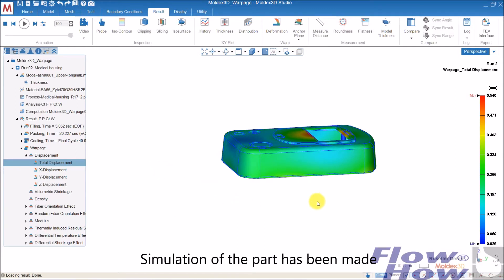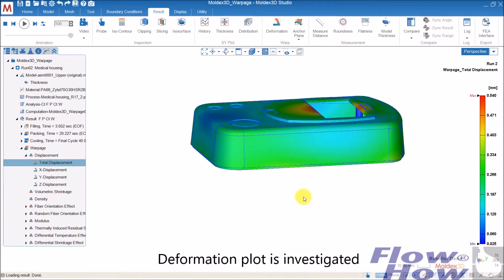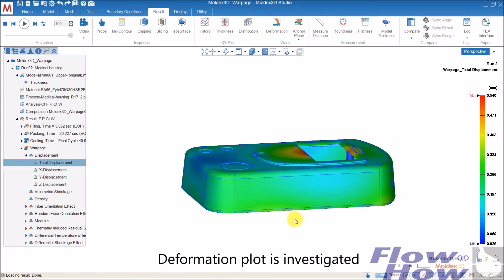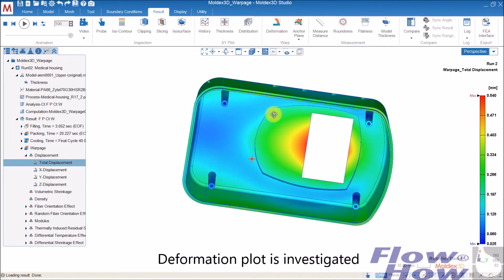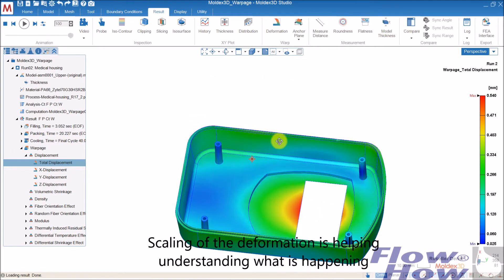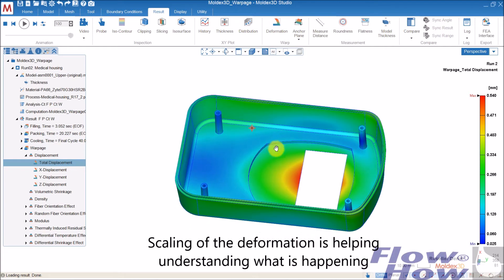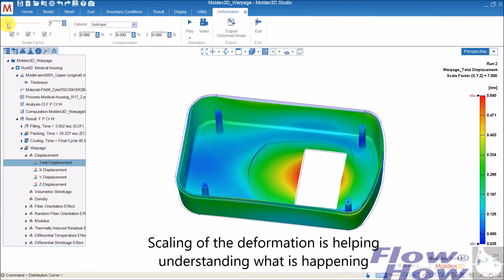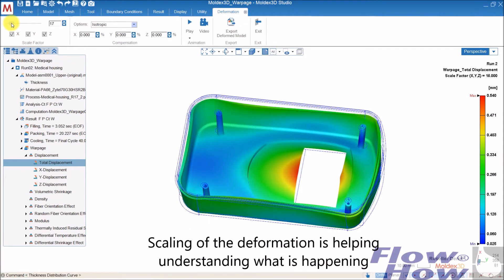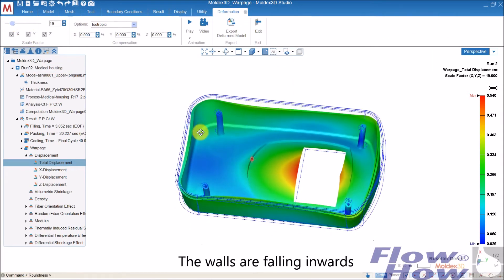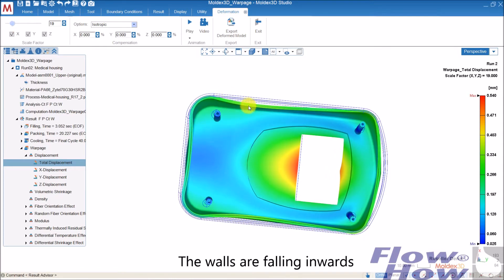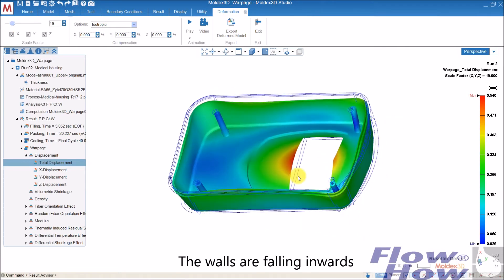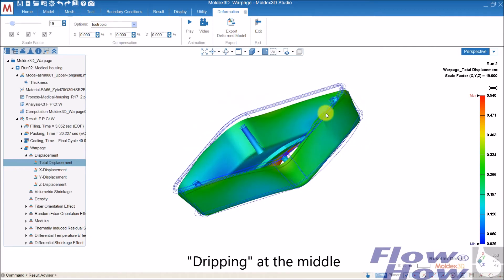I have made a simulation of the part and am now looking at the deformation. I can scale the deformation so it's easier to see what's really happening. At this scale, you can see the walls are falling in and it's dripping a bit down here.